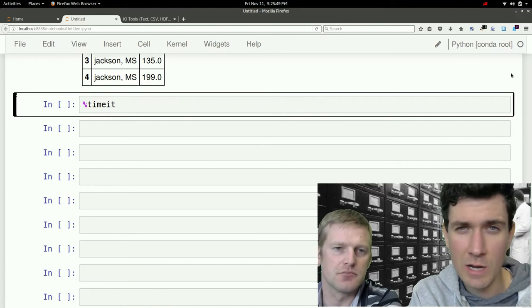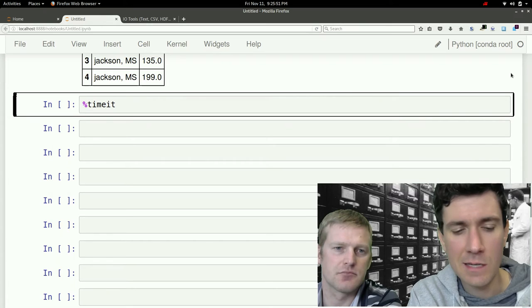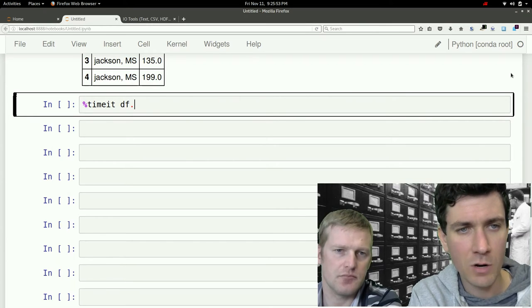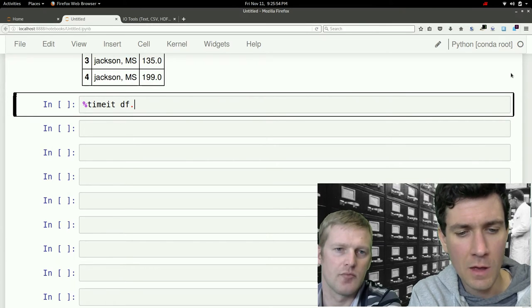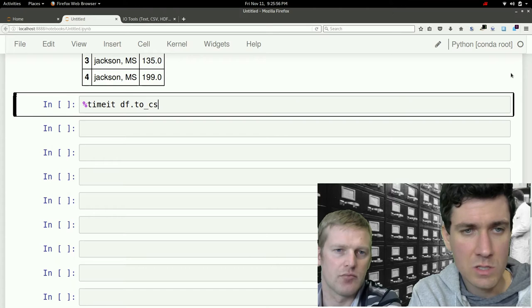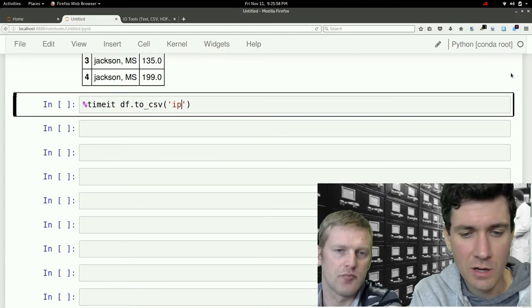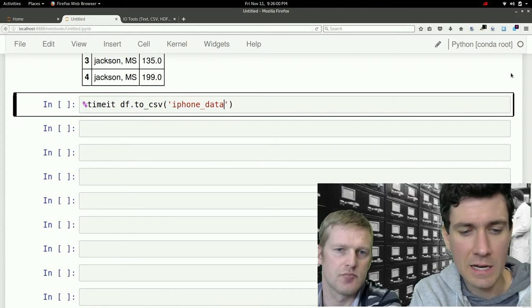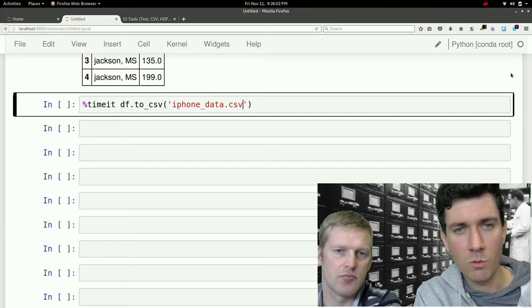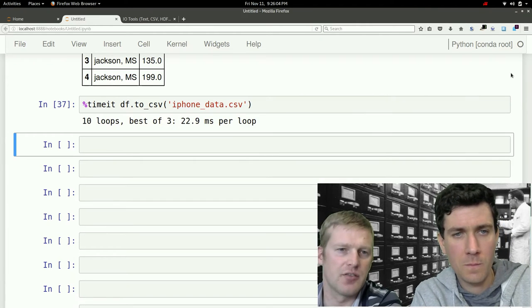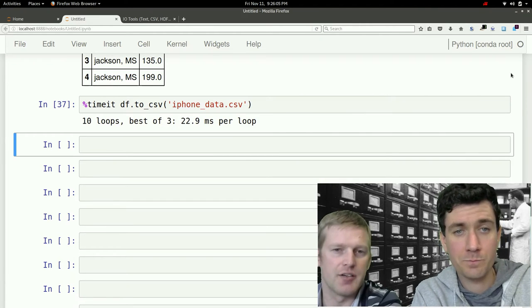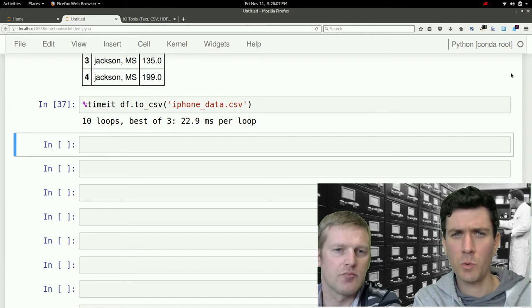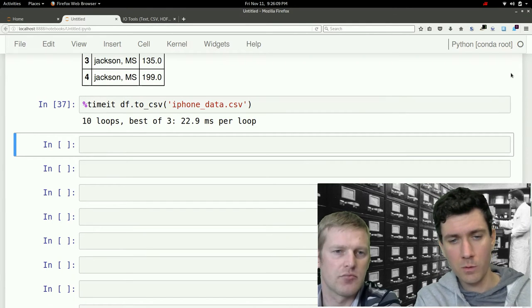We'll take the data frame, df, and go to_csv, and let's just call it iPhoneData.CSV. And we'll hit Enter. And all you need is just a file name, and you can see that took 22.9 milliseconds per loop.